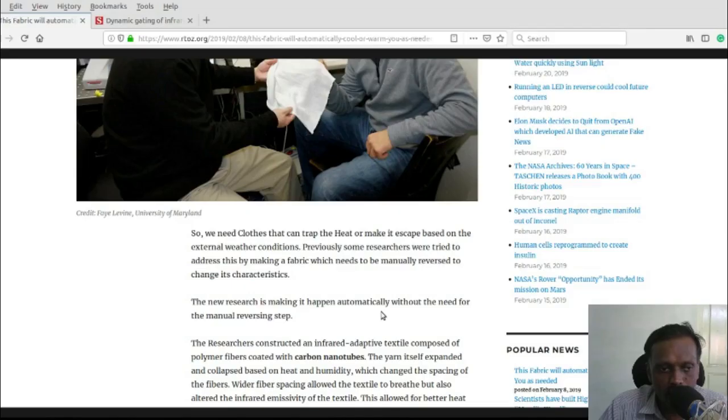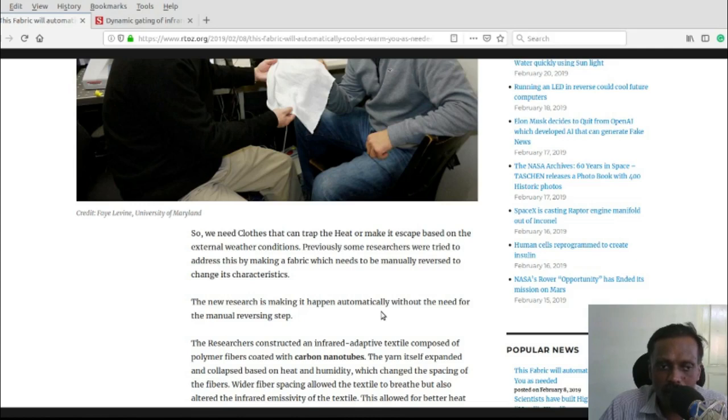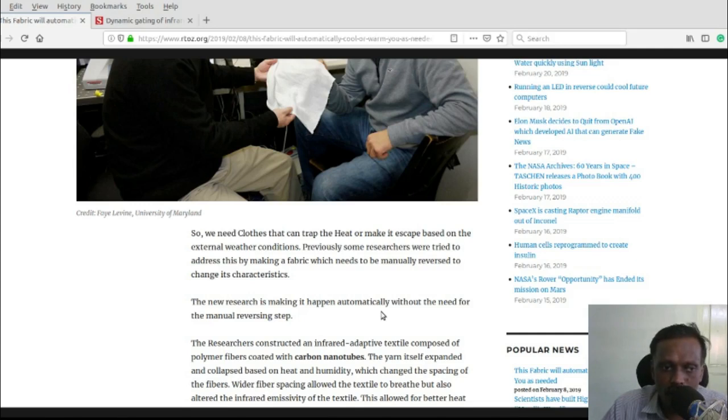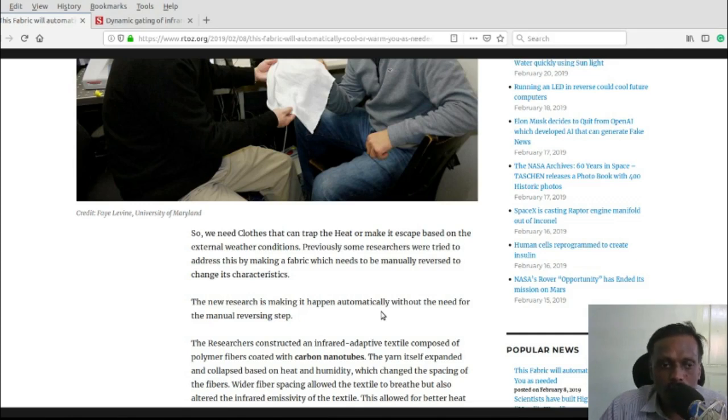During winter time or cold environment it should trap the infrared radiation, that is heat, so that you can feel warm. This is the fundamental of this kind of clothing.